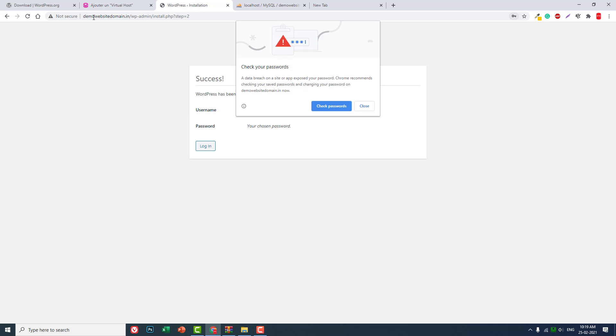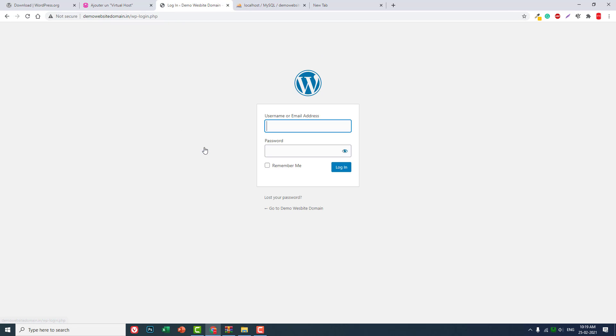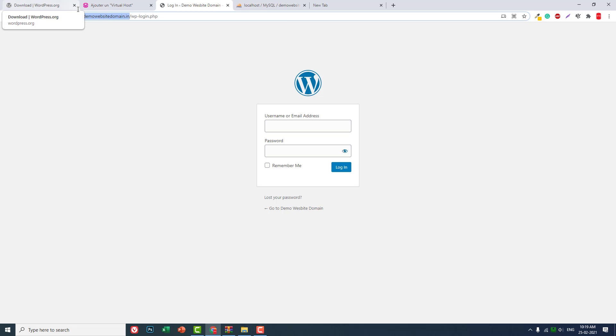Here, as you can see, now we are accessing this project, this WordPress new project fresh installation, using demo website domain dot in. This is not an existing domain.